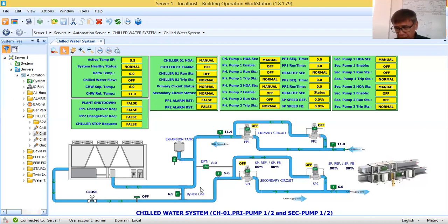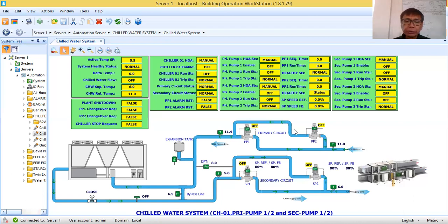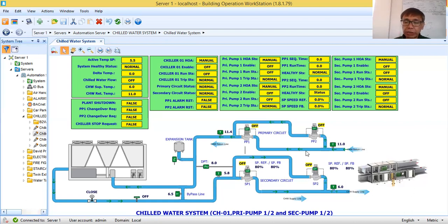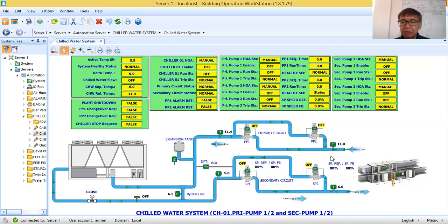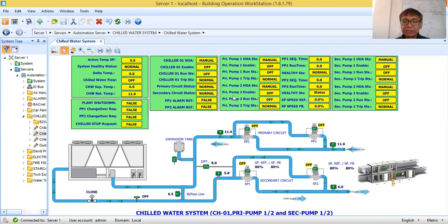I have already prepared and explained one chilled water riser diagram, but here I'm going to explain how this simple chilled water system operates. The second part of this tutorial will be the simulation of the control. Today, what I have completed is the graphics. Now I have to bind the graphics to the physical points to get real-time values, then prepare the simple logic control to simulate the operation of this chilled water system.